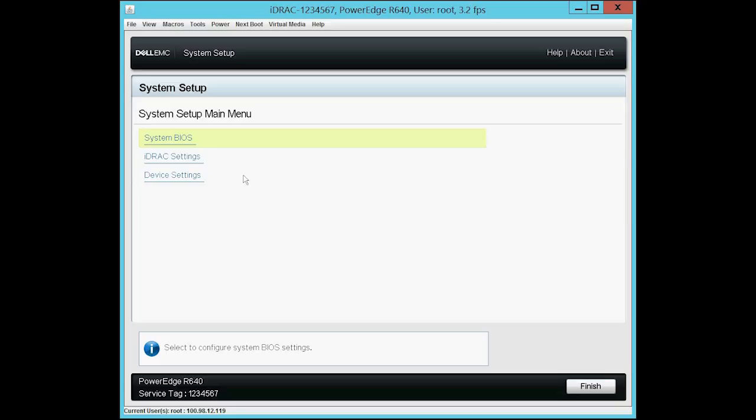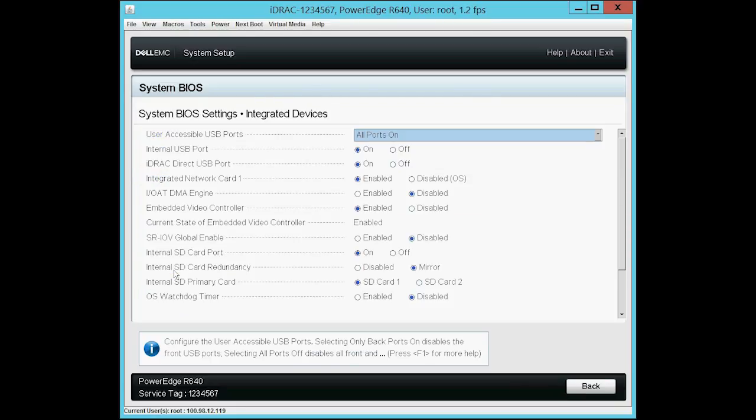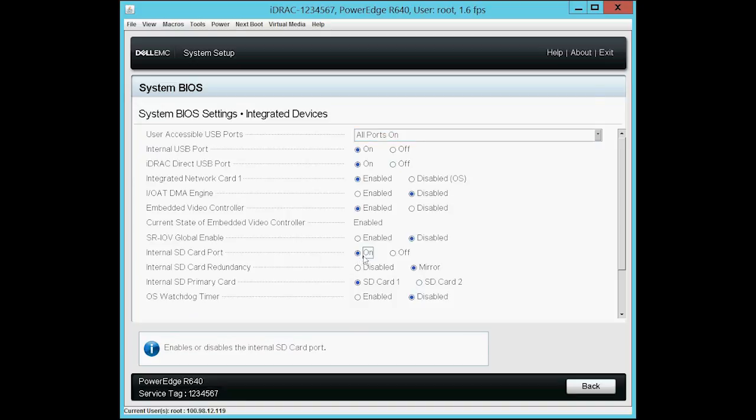Click System BIOS and then Integrated Devices. By default, the Internal SD Card Port option is set to On, and the Internal SD Card Redundancy option is set to Mirror.